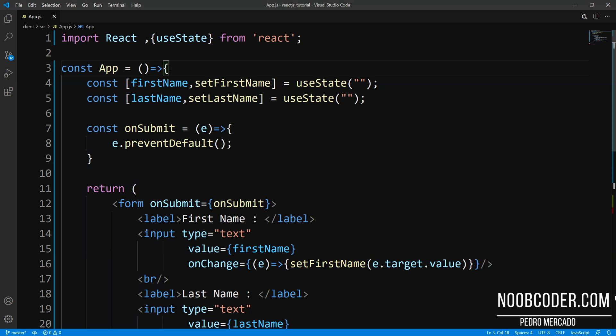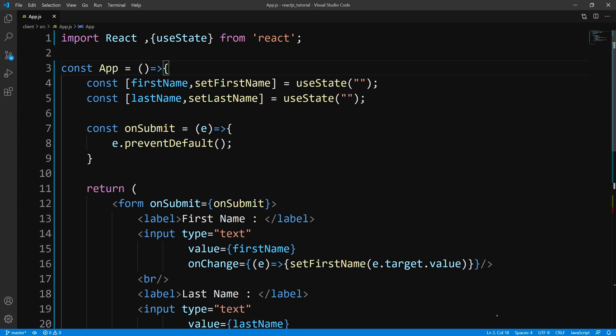Hey, what's up guys, it's Pedro here from NoobCoder.com. And in this tutorial, we are going to be going over form validation with functional components.